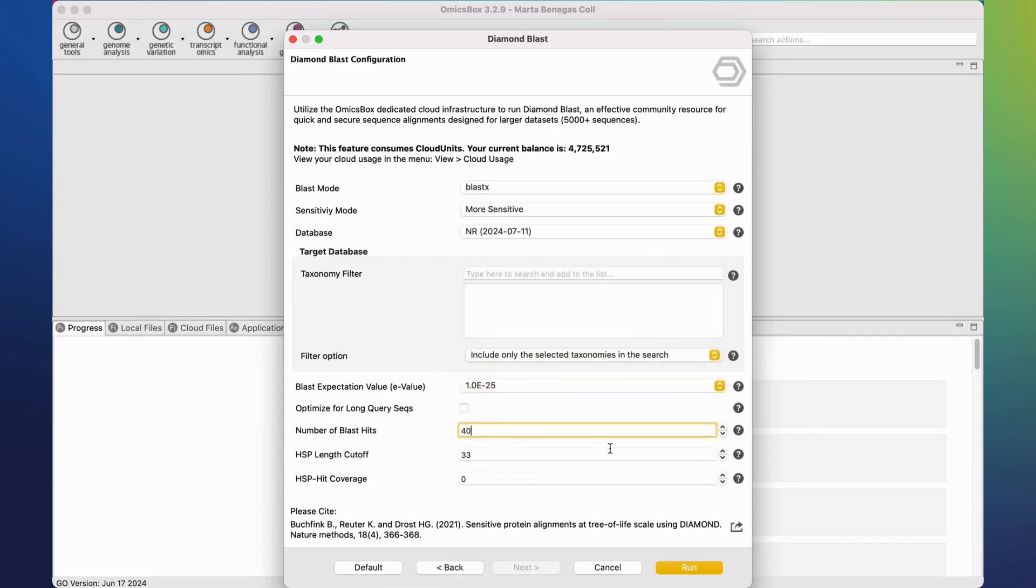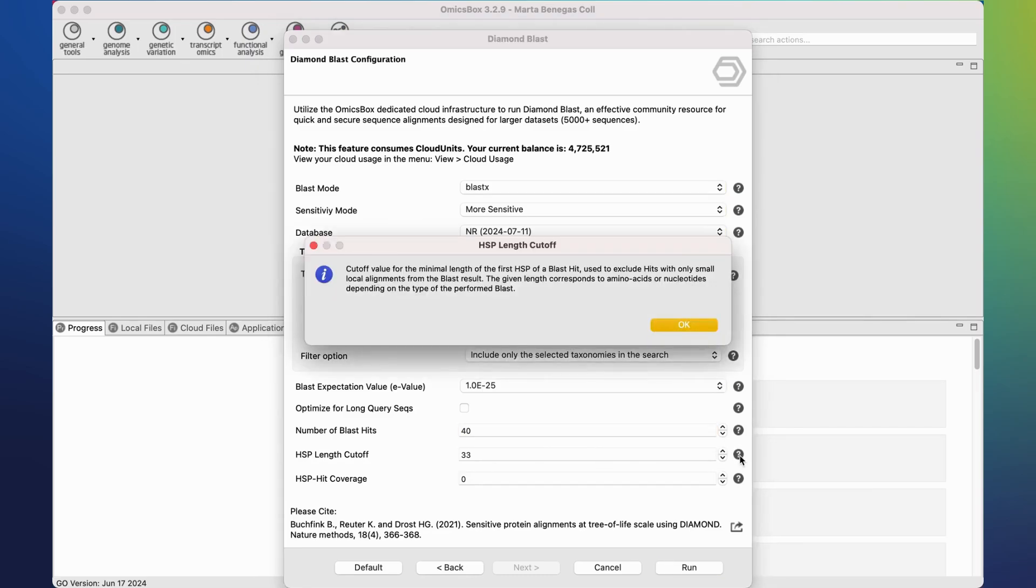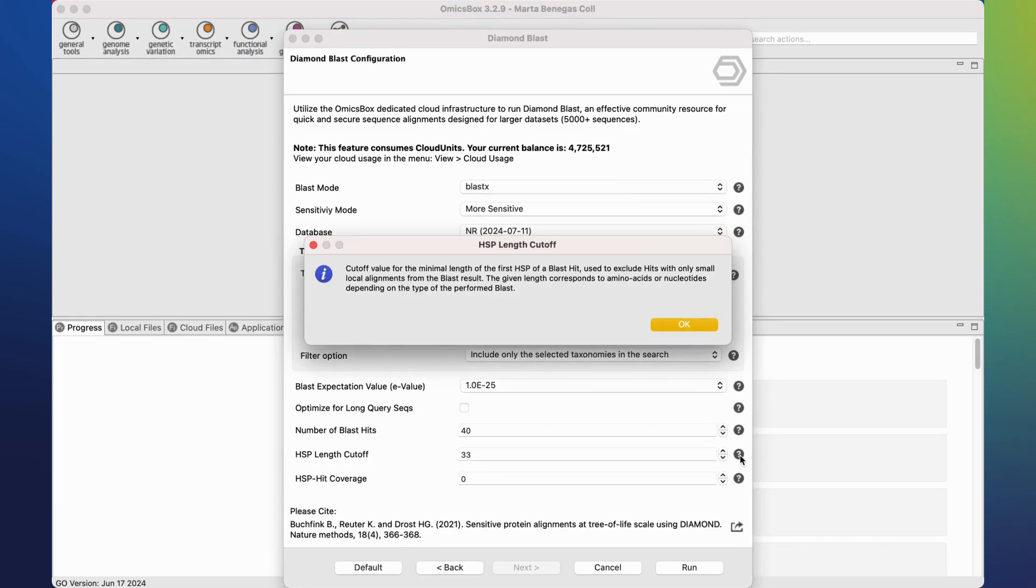If we don't know what a parameter is, we can click on the question mark button to obtain a brief description of it.